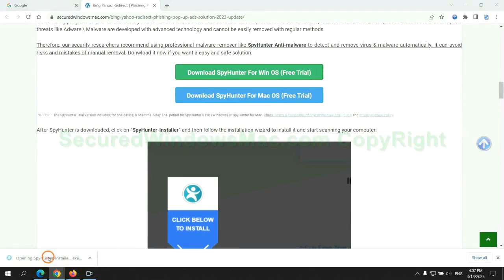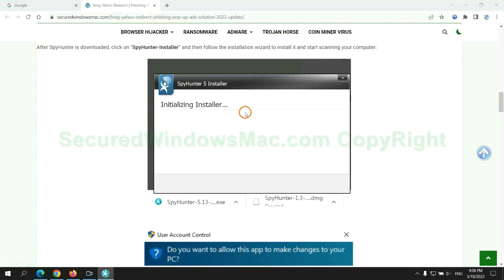Once download completes, click on SpyHunter Installer, and follow installation wizard to install it.